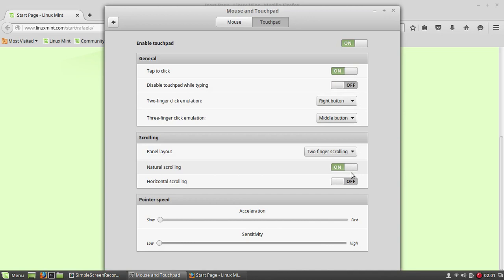And of course, you can also enable horizontal scrolling, which means with two fingers you'll be able, if you go on your trackpad, to scroll left and right when there are menus or web pages that are bigger than the screen size.